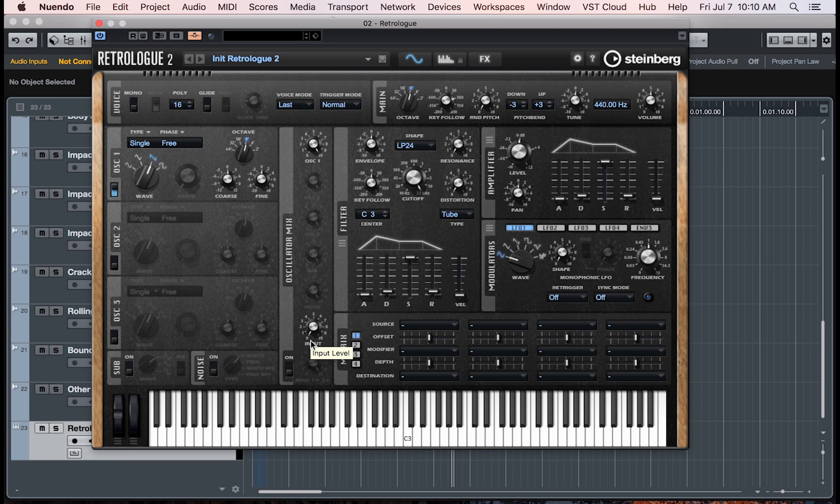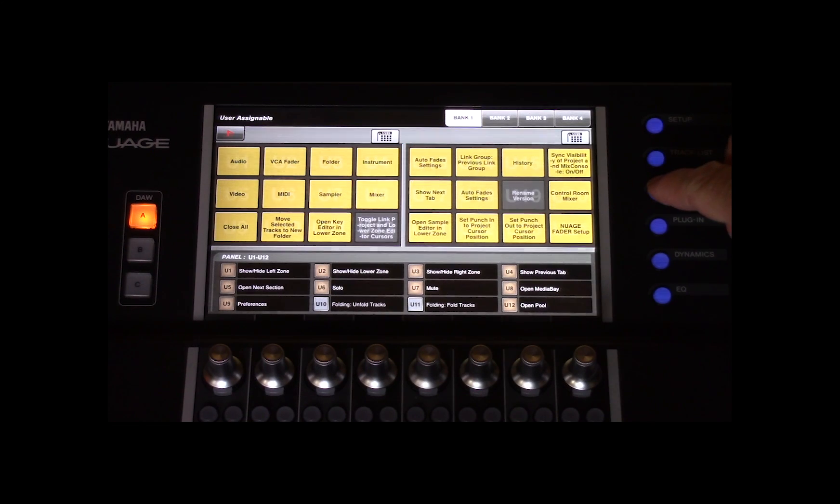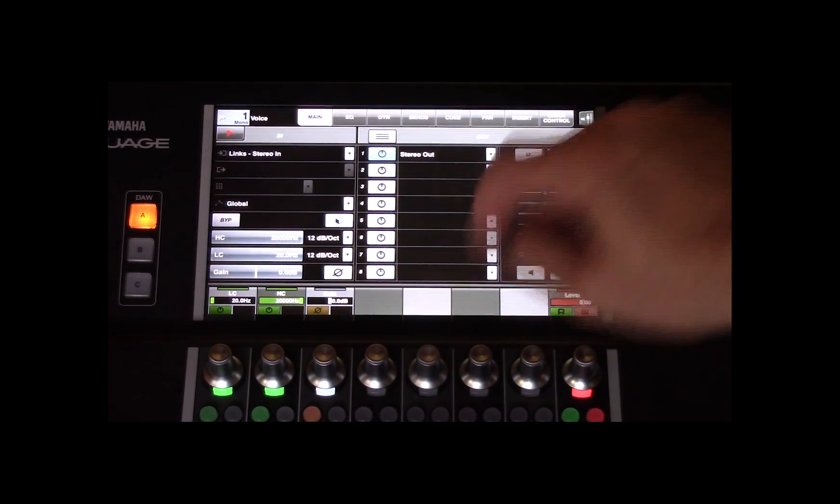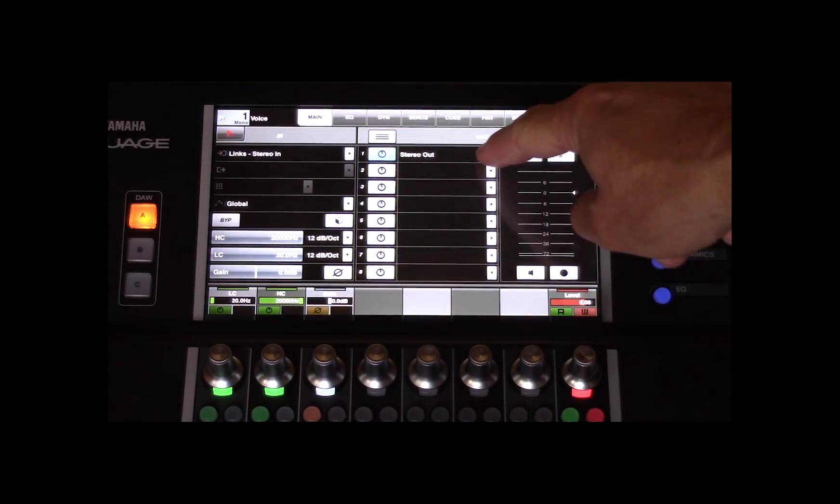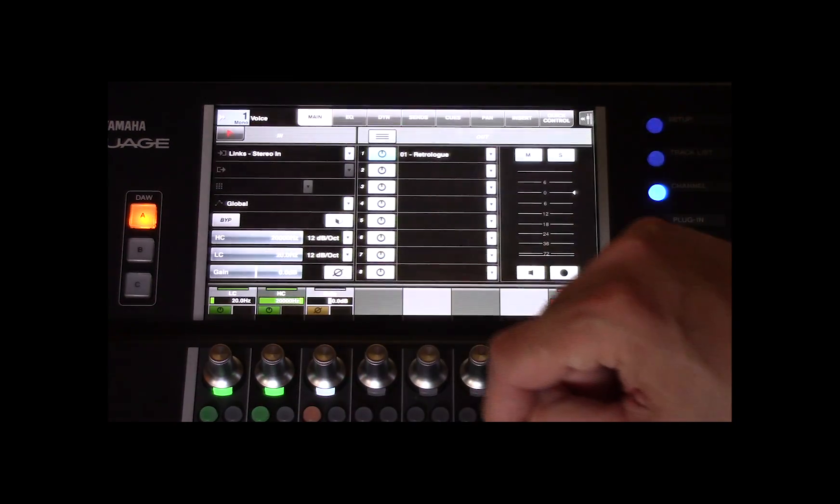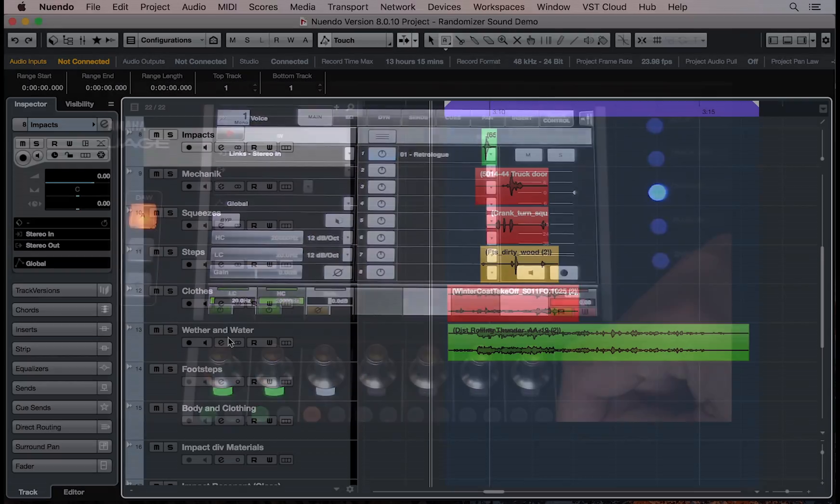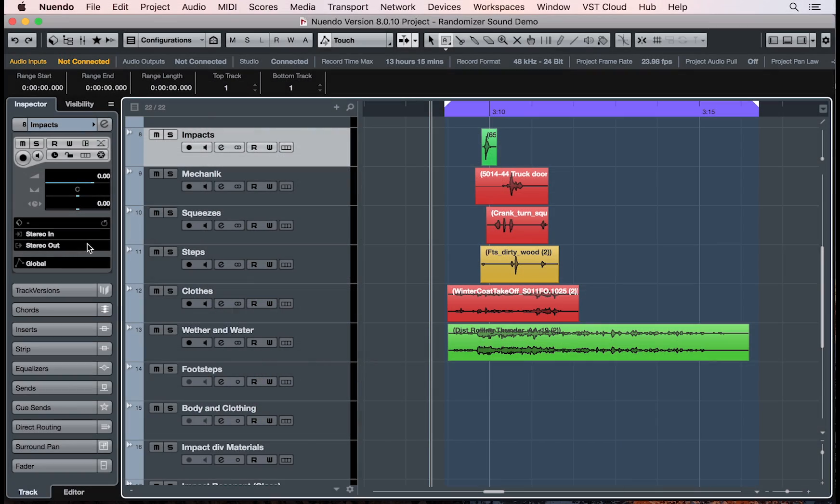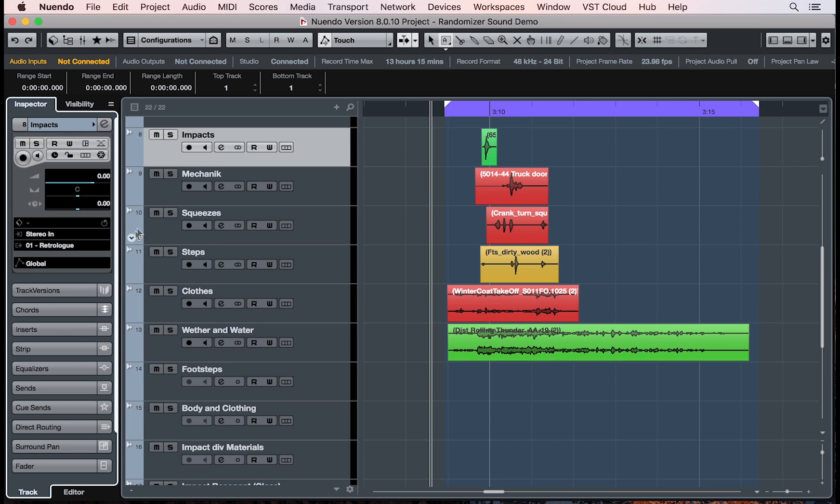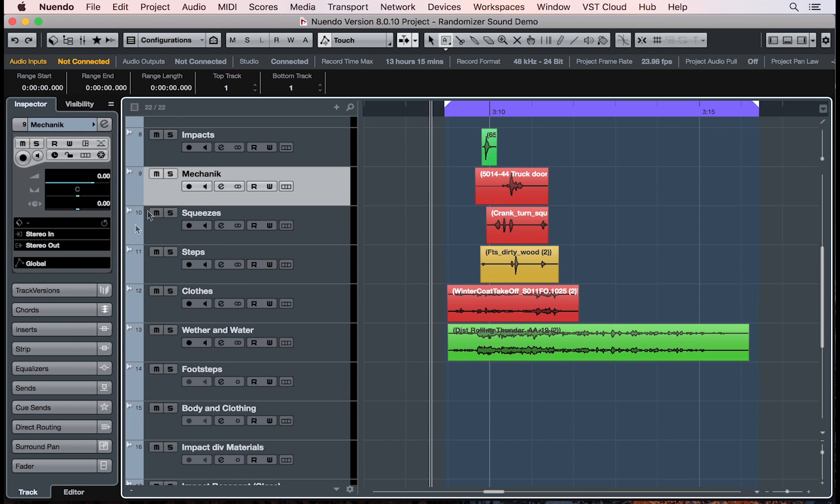Next, under channel main tab, I need to route the channel that I want to modify to Retro log. Now you can route multiple channels through Retro log for more complex sound design.